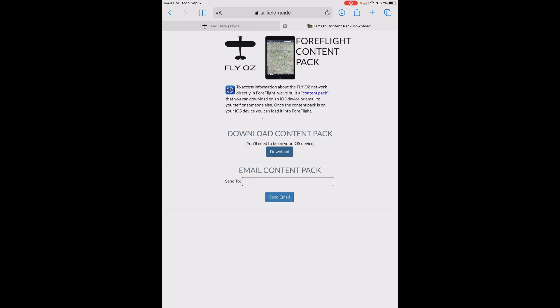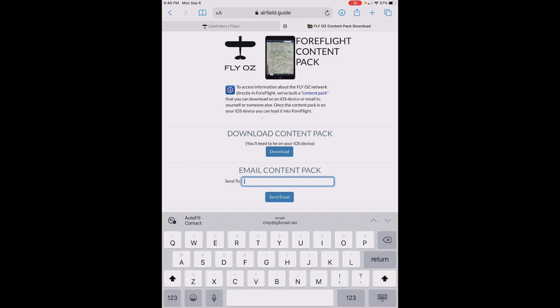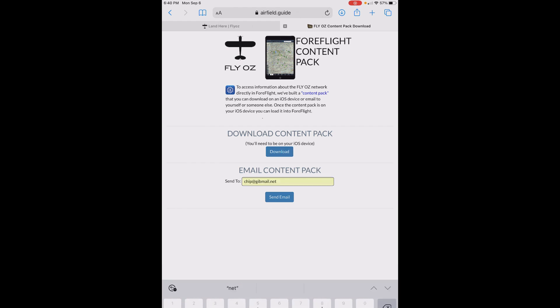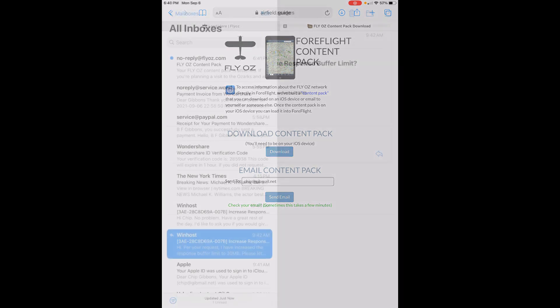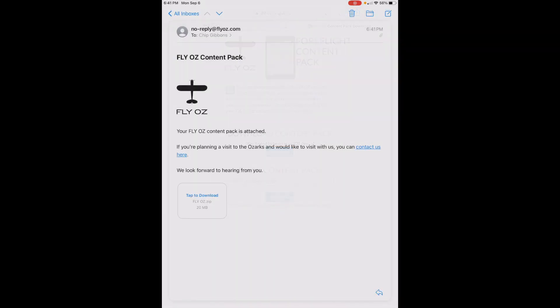The second way to get the content pack is to email it to an account on your device. Back on the FlyOz web page, enter your email address and press Send Email. It takes a few minutes for our mail server to send the message, but you should see it in your inbox in short order. If the attachment doesn't download automatically, just tap on it to get the download started.